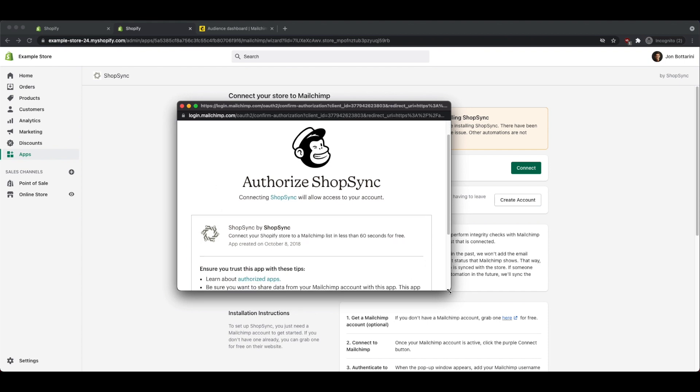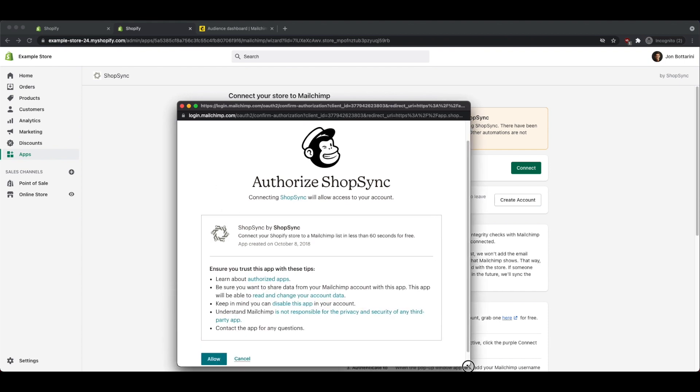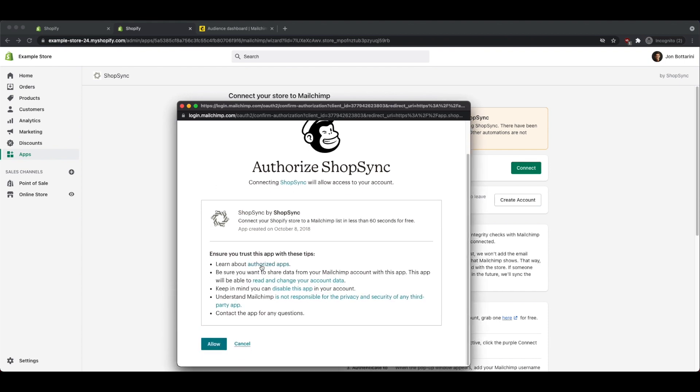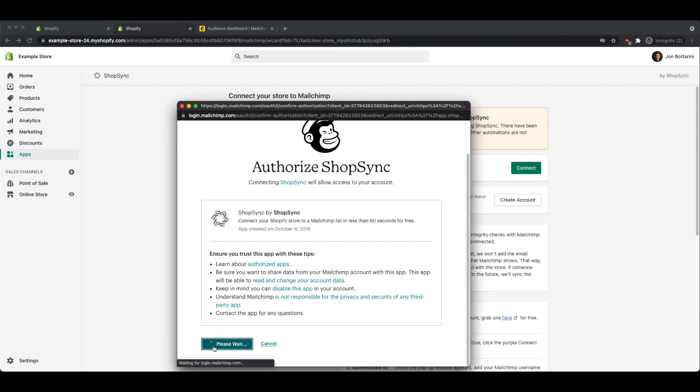Once you've logged in, it's going to ask you to agree and allow ShopSync to connect to your Shopify store. Click on Allow, and once you click on the Allow button, this pop-up is going to go away, and it's going to say that you've connected your MailChimp account to your Shopify store.